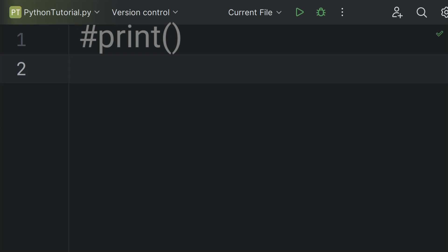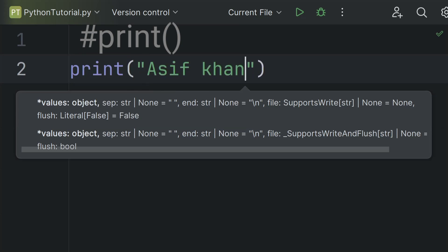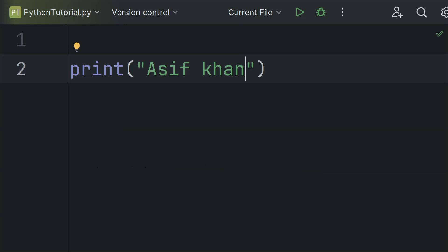First of all, let's start with the print function. The print function is used to display the output of the Python program. If you want to display your name as output, simply type your name inside the print function. It will display your name as output. Let's run the program — and it displayed the output. So the print function is used to display the output of a Python program on the screen.